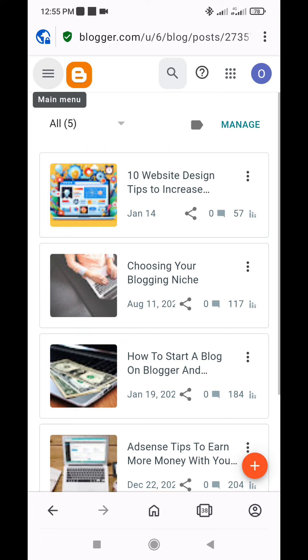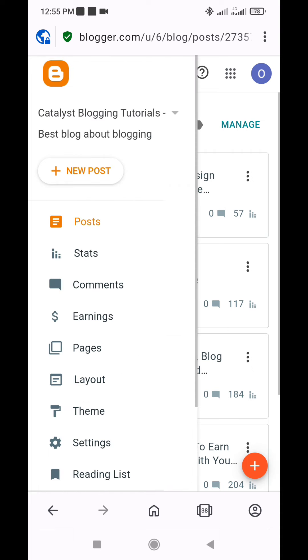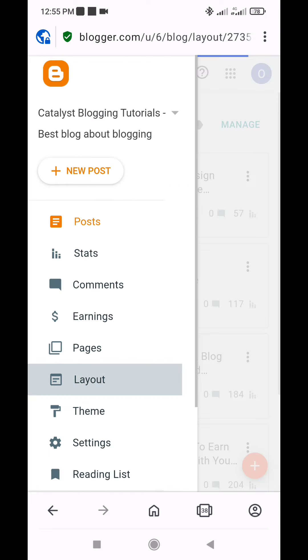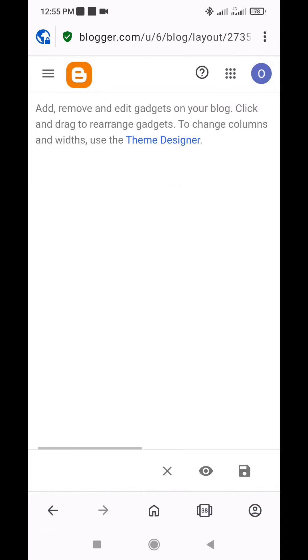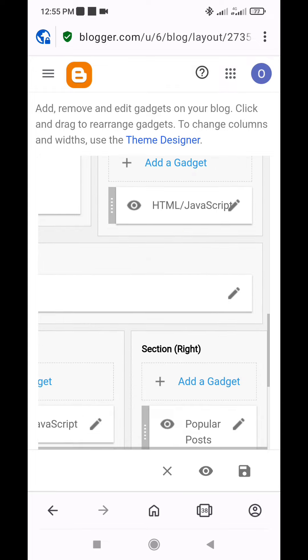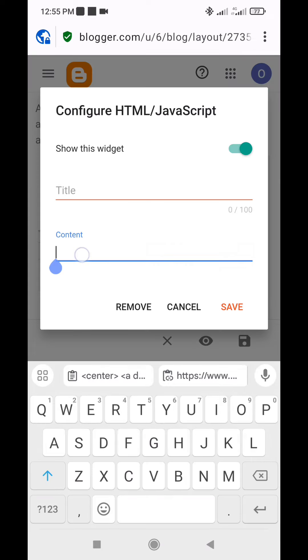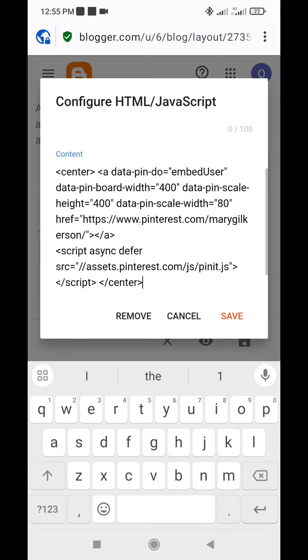Then go to the layout menu on your Blogger dashboard and add a HTML slash JavaScript gadget. Paste the copied code into the content field and click save.